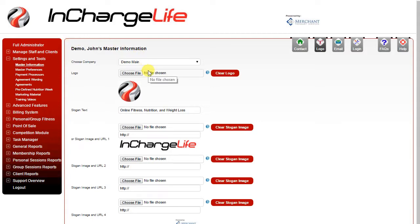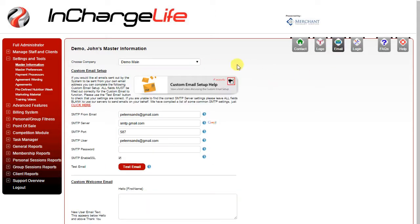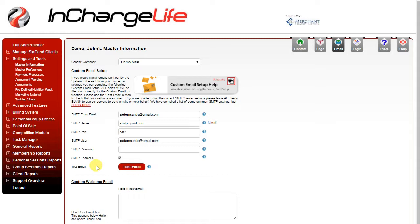The other thing you can do on the master information section is your custom email setup. If this is left blank, emails that you send to your clients through the software will be sent through the InChargeLife server. So the email address they'll come from will be no reply at InChargeLife.com. Your clients will not be able to reply to those emails and they will not get to you.